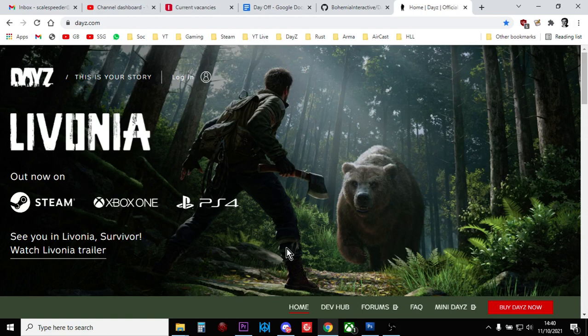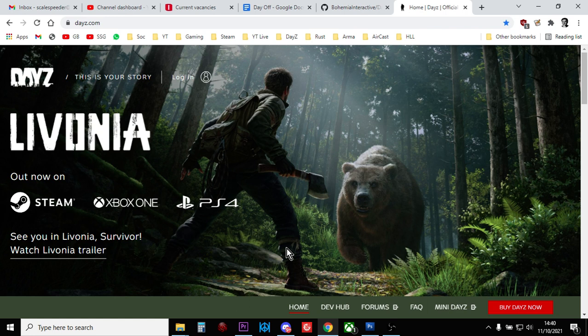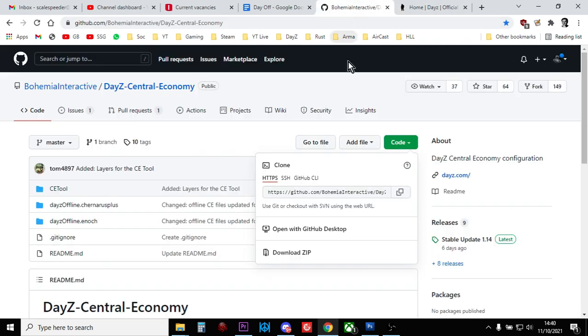Hi everybody, just a quick video about where you can get hold of the vanilla 1.14 files. Normally just after a release, Bohemian Interactive upload the 1.14 vanilla files for Chernarus and Livonia to their GitHub.